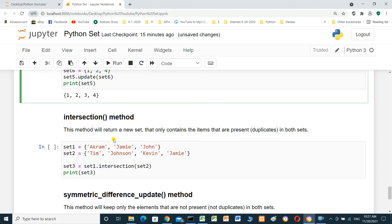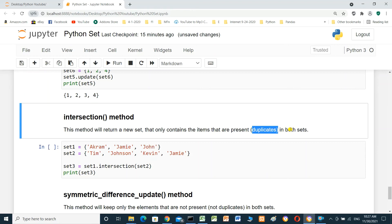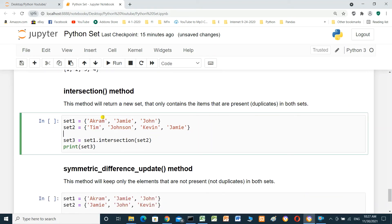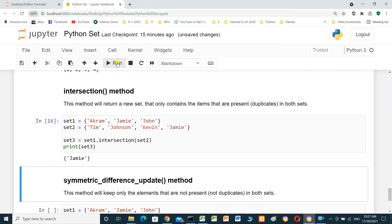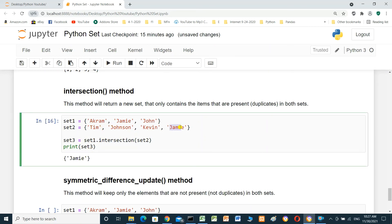The intersection() method returns a new set that only contains items present in both sets — the duplicates. For example: set_one equals {Akram, Jamie, John}, set_two equals {Tim, Johnson, Kevin, Jamie}. Using set_three = set_one.intersection(set_two) and printing set_three will print only 'Jamie', since Jamie appears in both set_one and set_two.